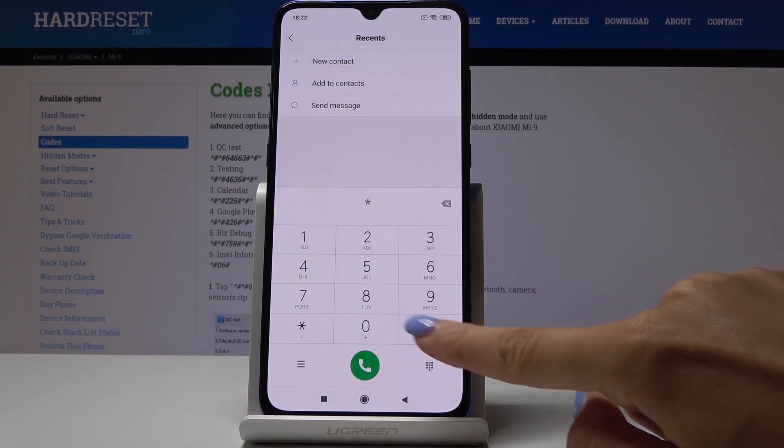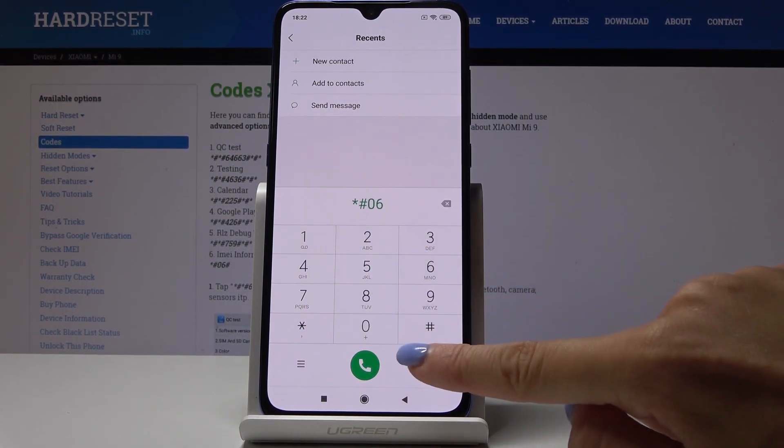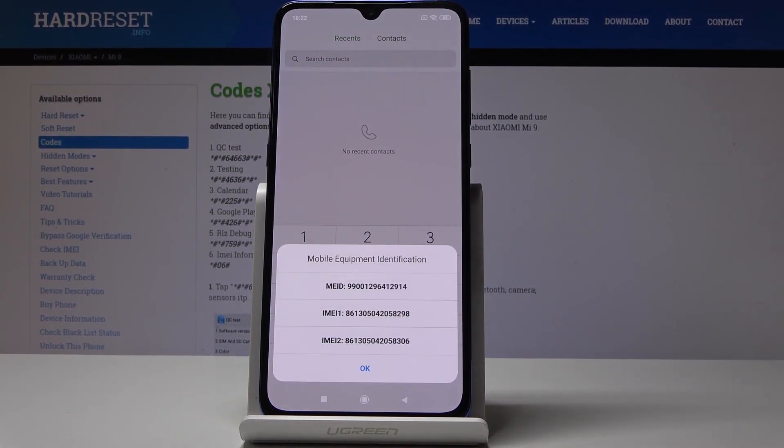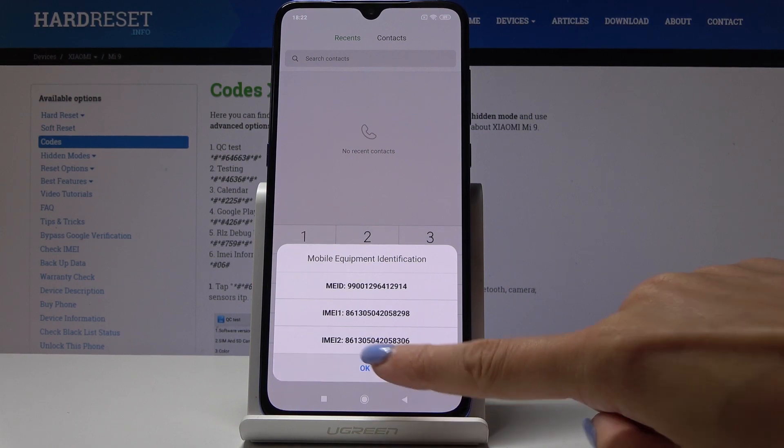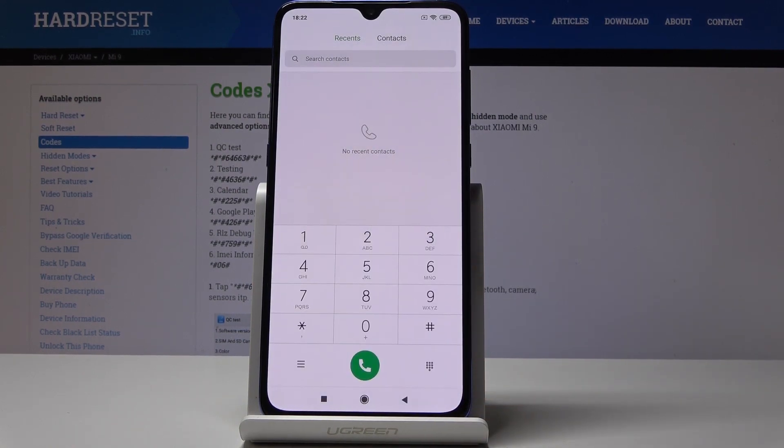The first code is *#06# and this one will provide you with IMEI numbers for your device for both SIM cards. Click OK to go back and this is how you can check your IMEI information.